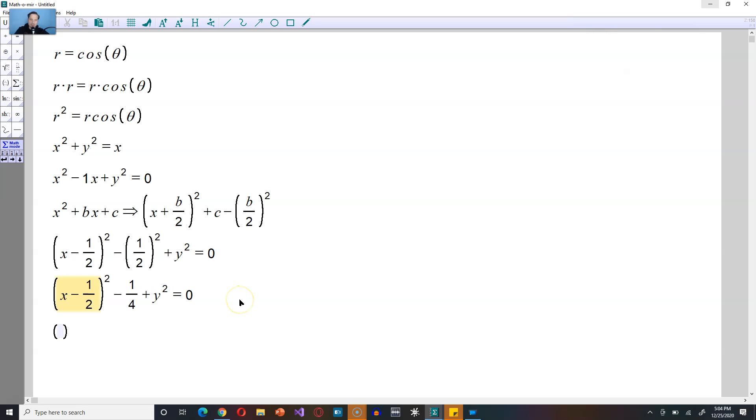Continuing, it's going to be the same for this expression. x minus 1 half quantity squared plus y squared. Take that negative 1 fourth to the right side through addition. So it's going to be here 1 fourth.